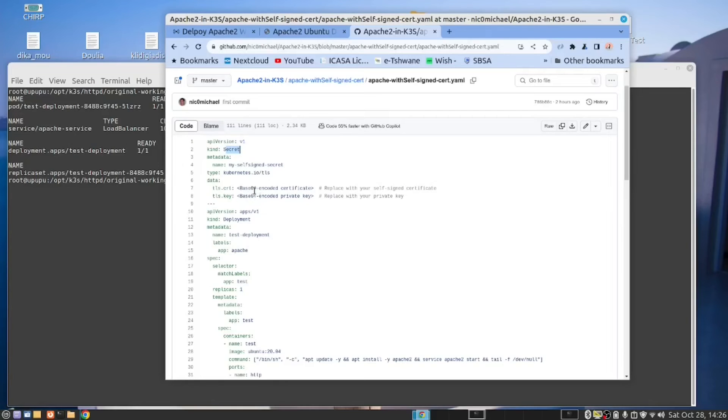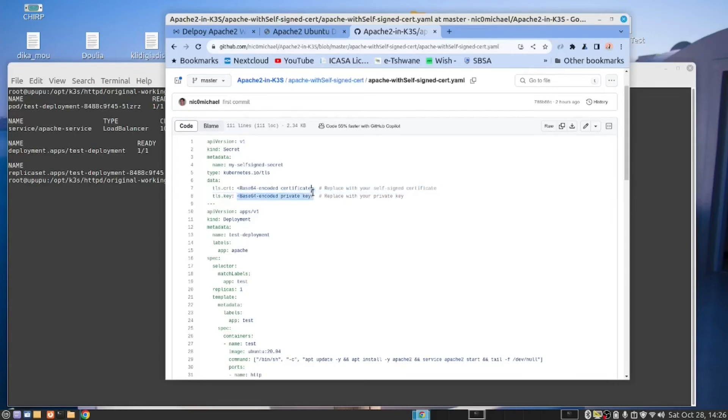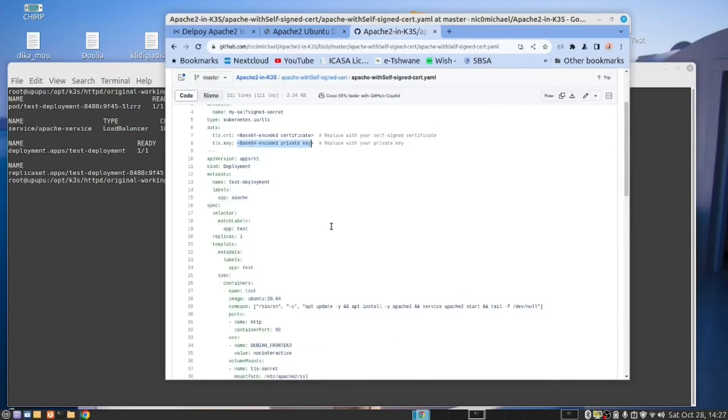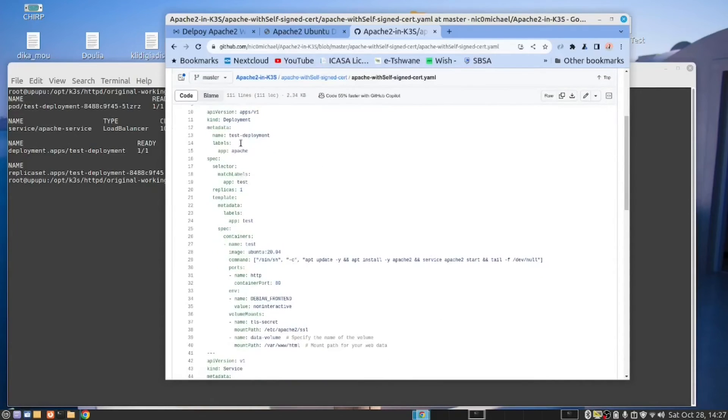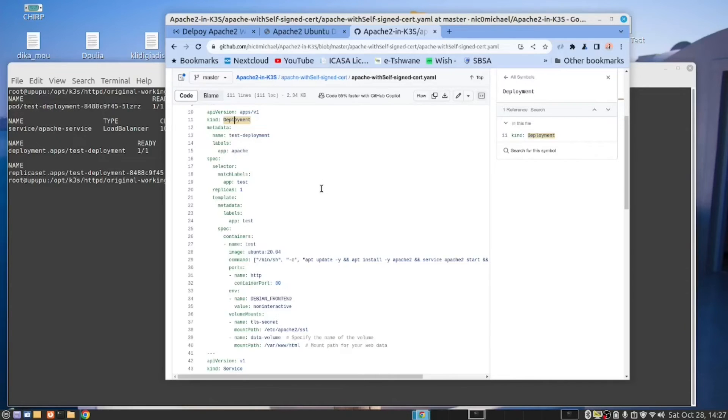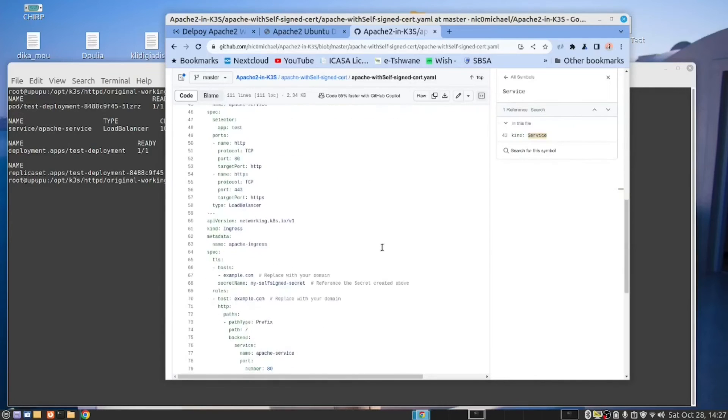And what we do is we take the certificate and the private key. So this is your self-signed certificate and this is your private key. But they are then base 64 encoded. And then that's the value that you put in here and in here. So once you've done that, I do provide the instructions how to do that. But once you've done that, then this part, the secret manifest is then complete. Then we have a similar deployment manifest to what we had just seen when we were starting to use PVs and PVCs, persistent volume claims. And then finally, we add the service.